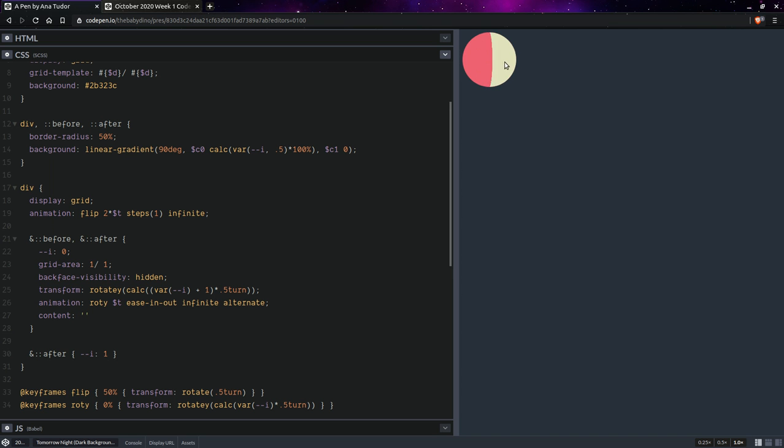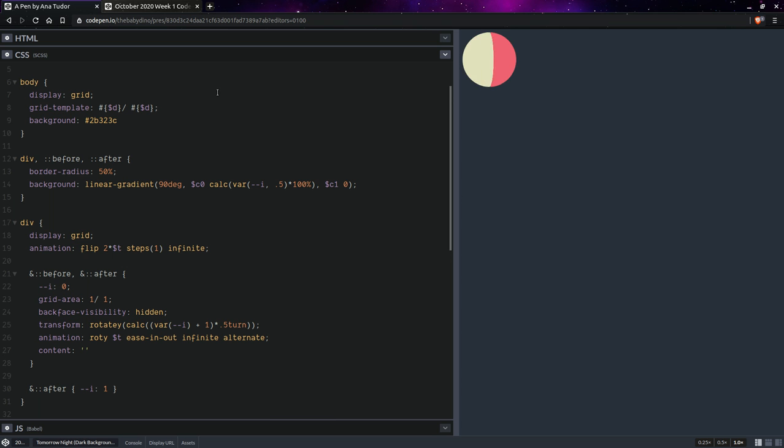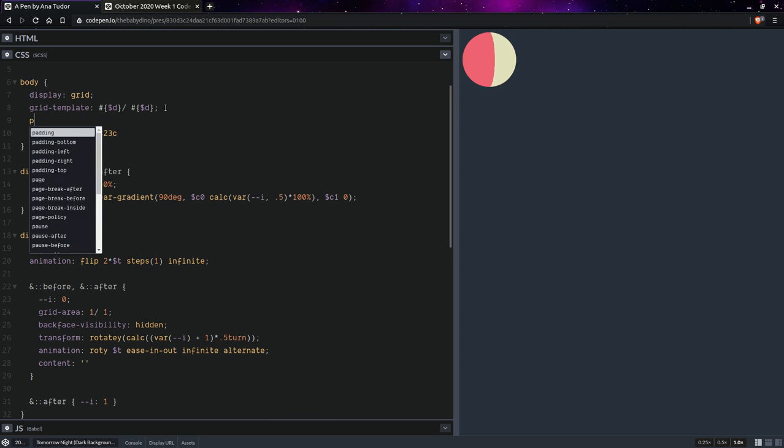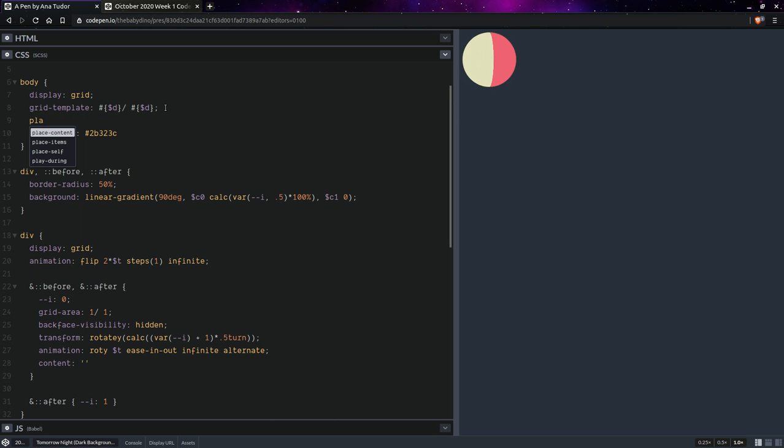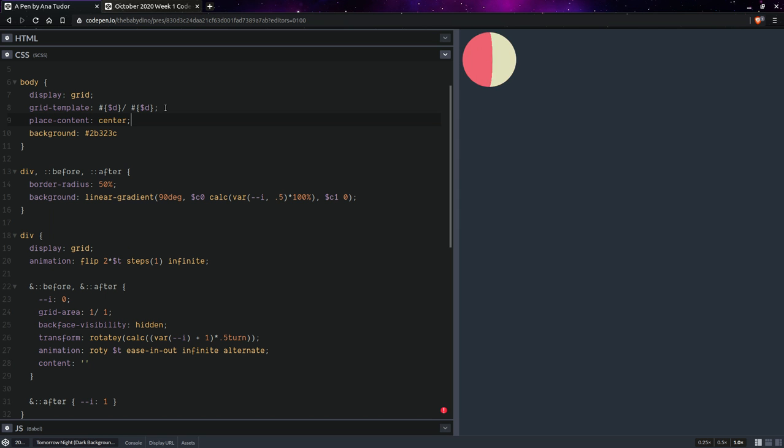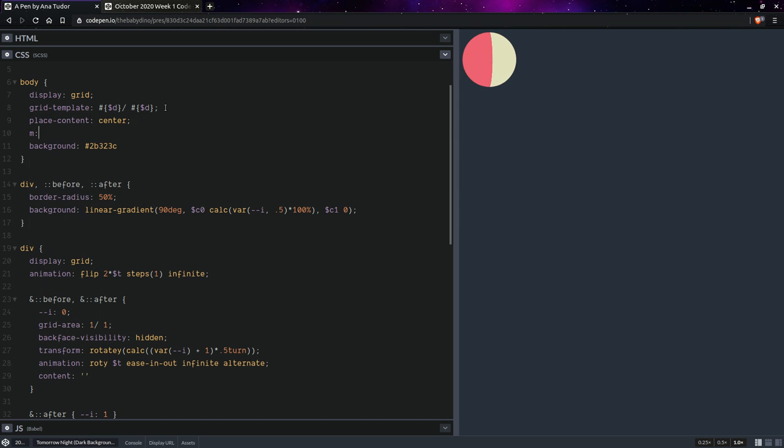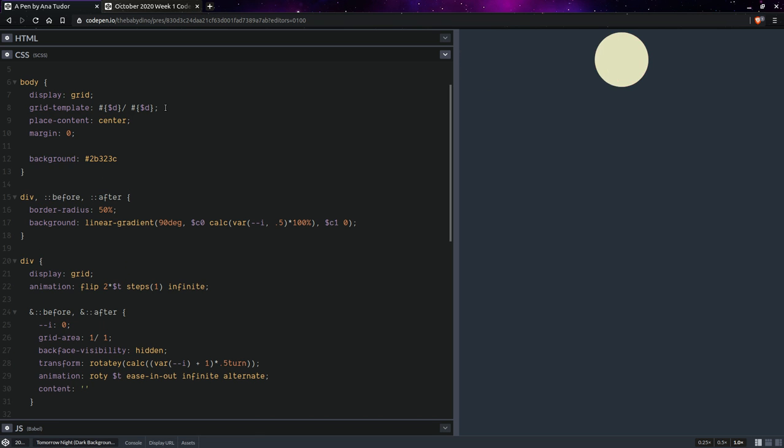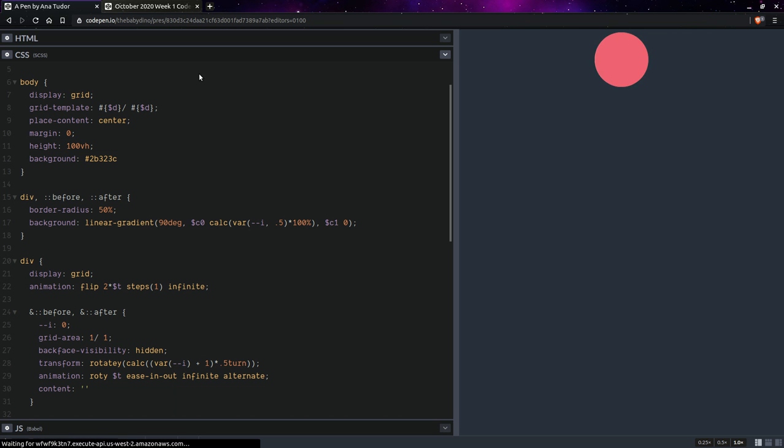Okay, now something else we want to set here is place content center, set margin zero, make it full height. Okay, so this should pretty much do it.